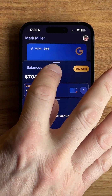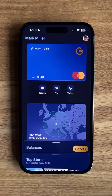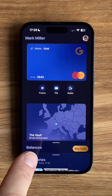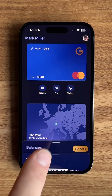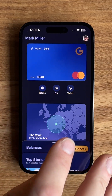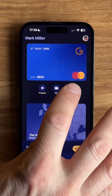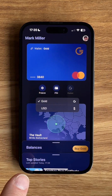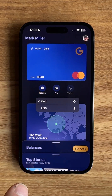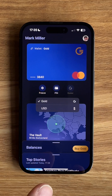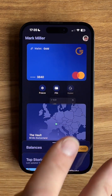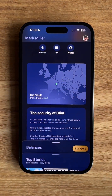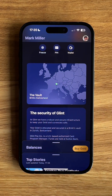Let's start with the card. You can see here this is the new design of the card. Beneath that is the freeze icon, the pin reminder, and the wallet source. If we tap on the wallet source, we can see that the card is connected to my gold wallet, but I can also change it to my dollar wallet. Beneath that is the map, and this shows you where the gold is held in the Brinks vault in Switzerland.